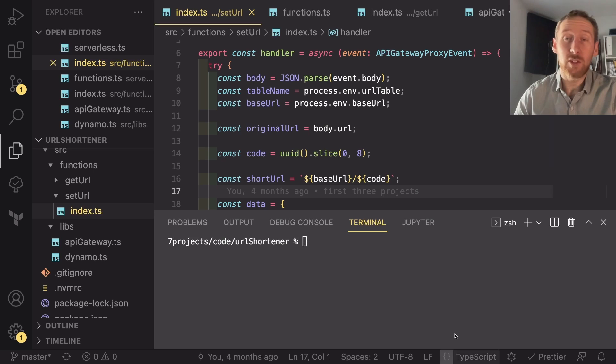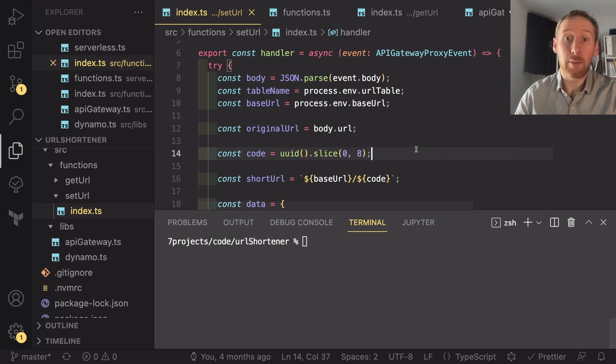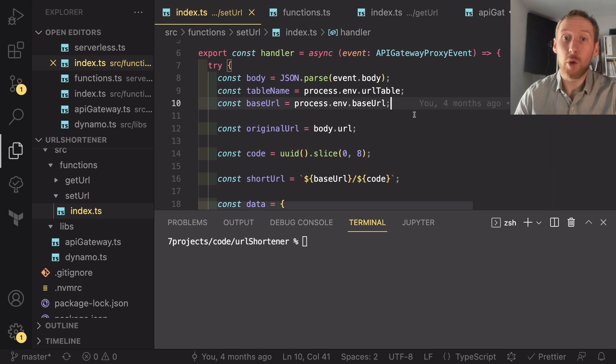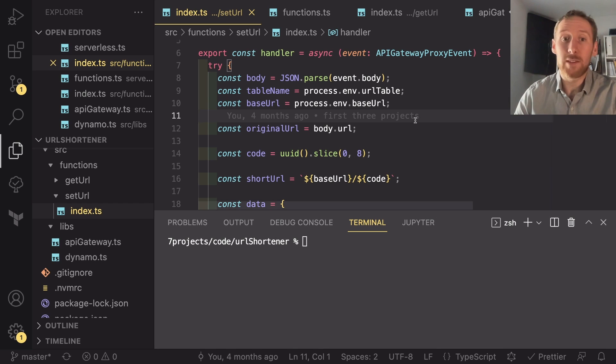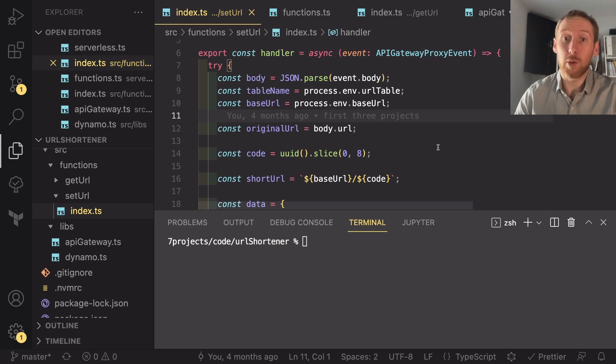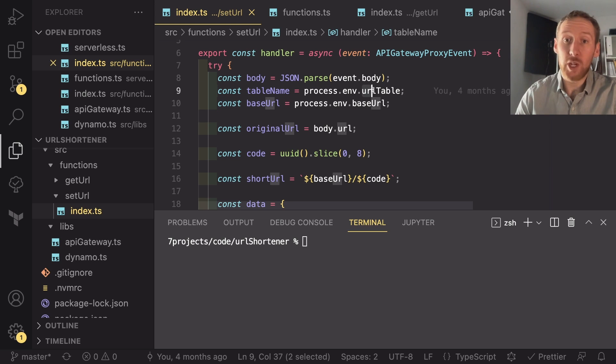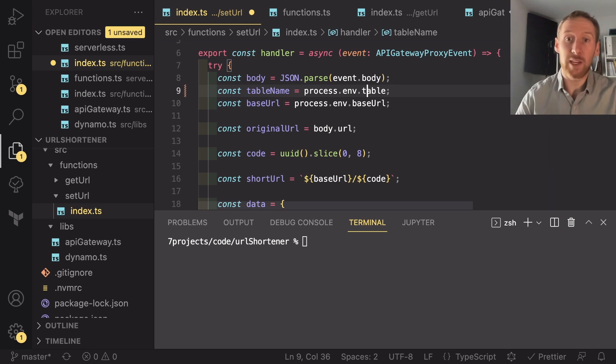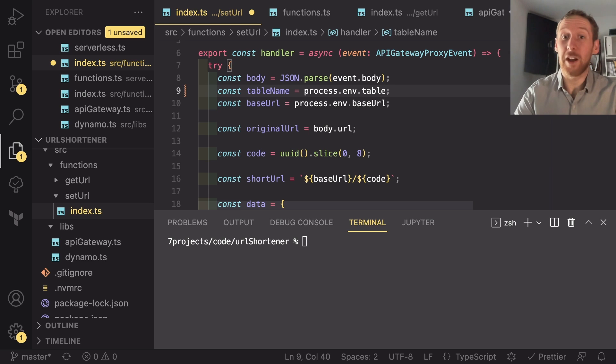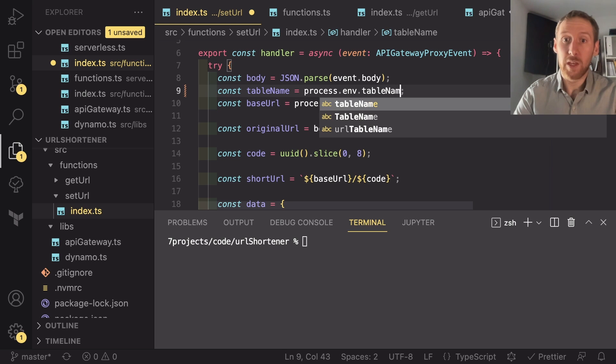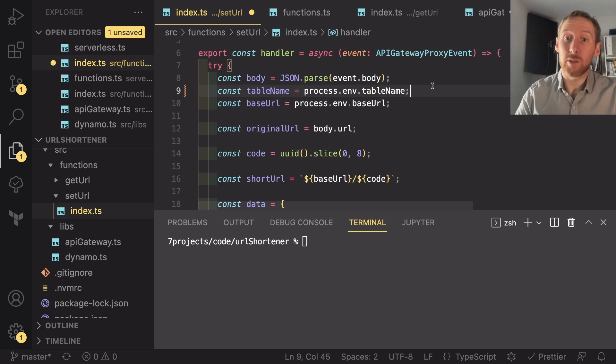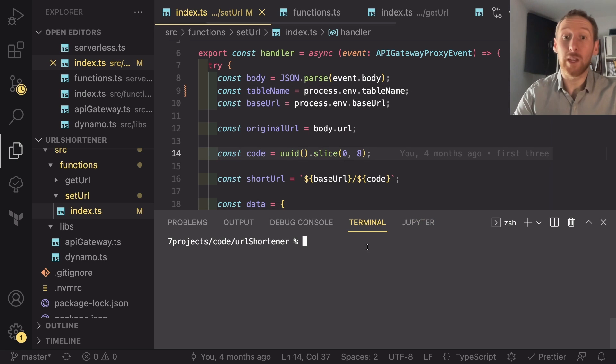If you need to make a change to your Lambda code but you don't want to have to wait for a full serverless deployment, what you can do is make your change. So in this case, I might be saying I've named the environment variable wrong, so it should be env.table name.